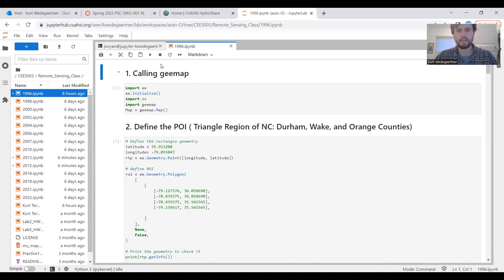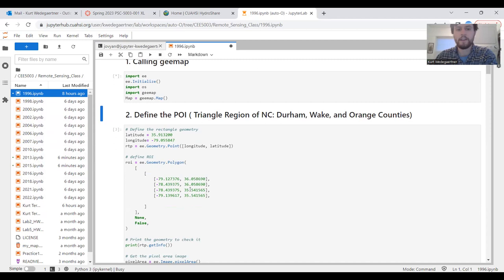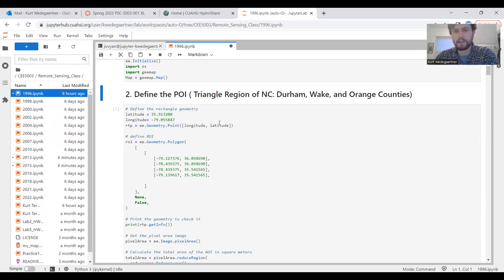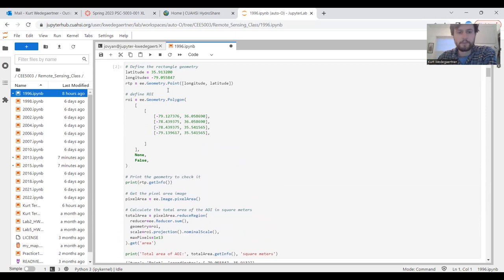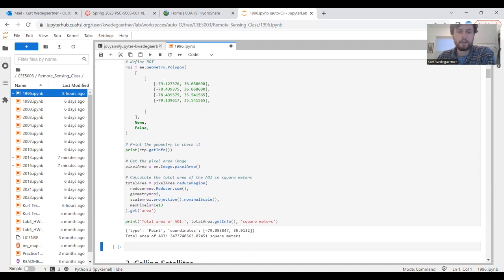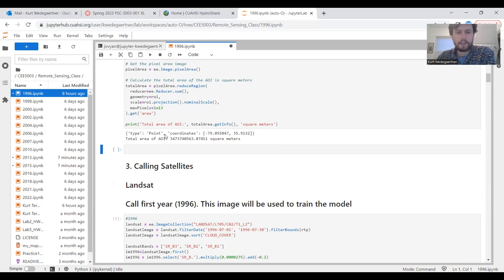The first step is to call your GMAP, then we define an area of interest. For me, that was the Triangle region of North Carolina, which includes these three counties: Durham, Wake, and Orange County. We do this by defining a rectangle geometry, which we label as an ROI.